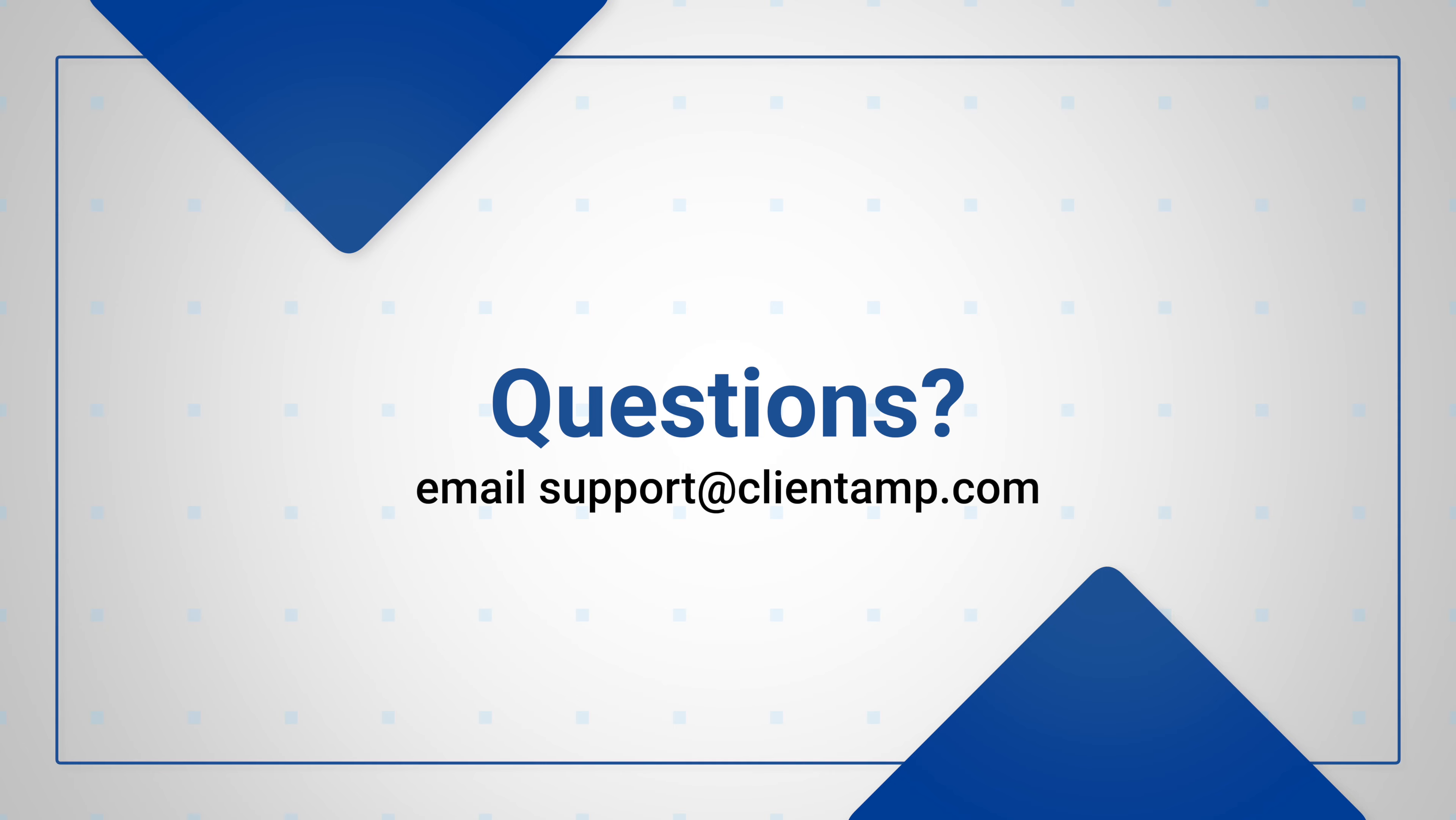The next step is for us to get access to your DNS settings. There'll be a separate video that details how to do this depending on the provider that you use. That's all for this video. Be sure to email us if you run into any problems and thanks for choosing ClientAmp.